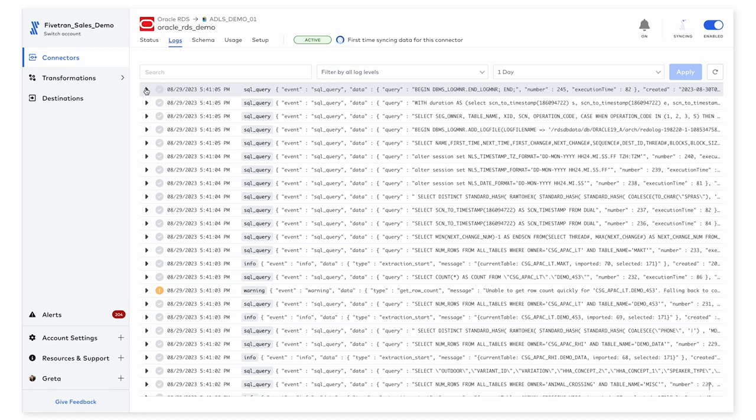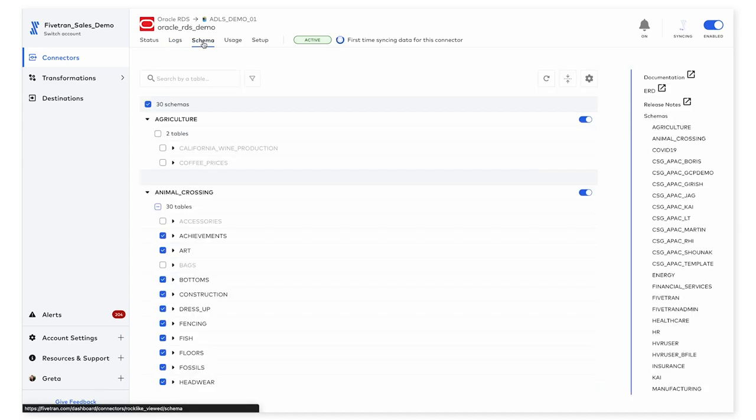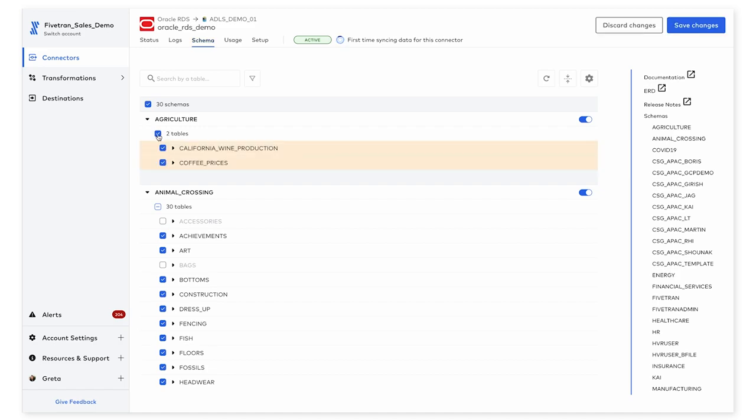If I ever decide that I need additional tables or columns that I didn't select the first time around, I can always go back to the schema tab here and select additional ones and save changes up here at the top right.